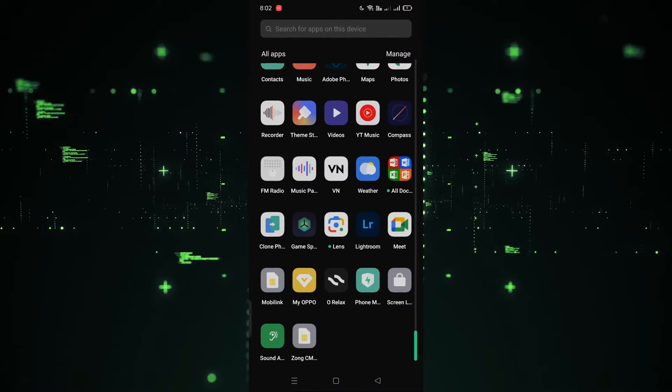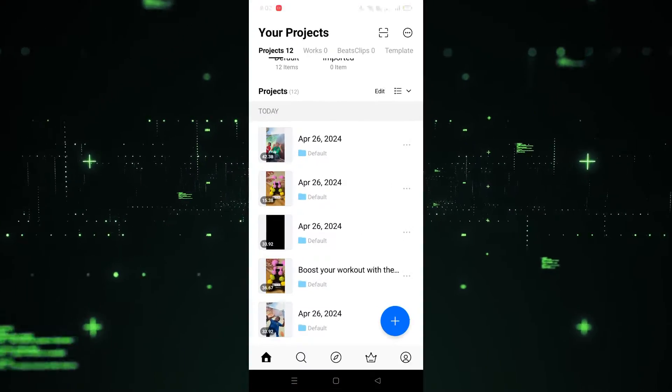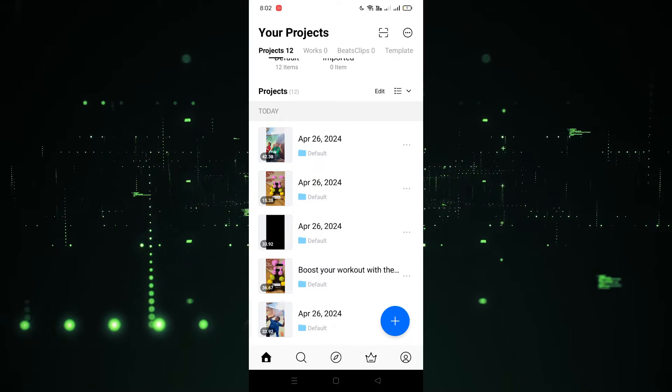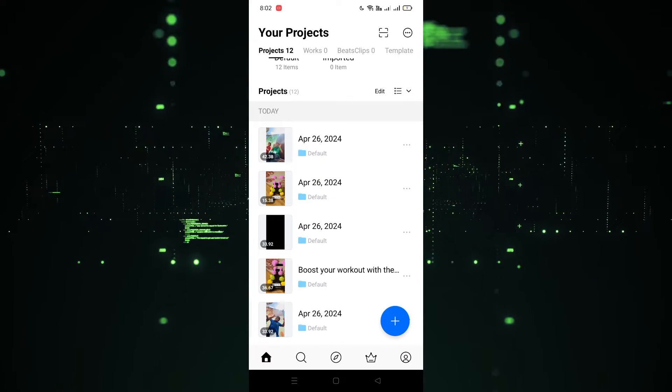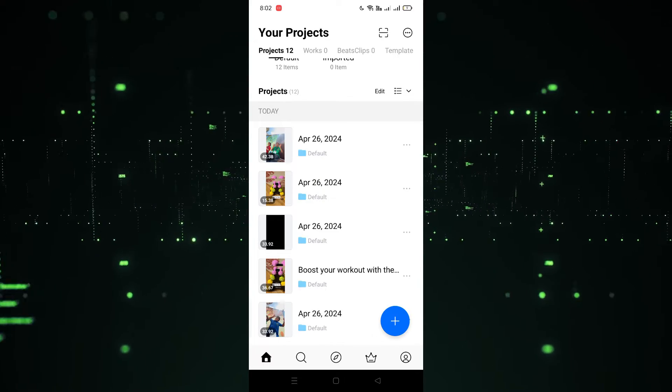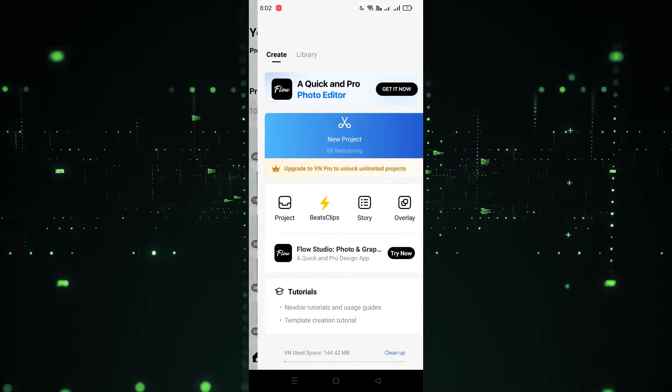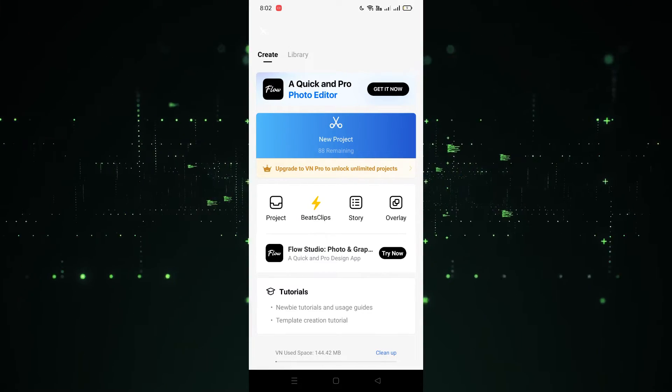First of all, we have to open VN. I'm going to open VN — let's click on this. After clicking on this, as you can see, we have to click on the pillars icon, so let's click on the pillars icon.